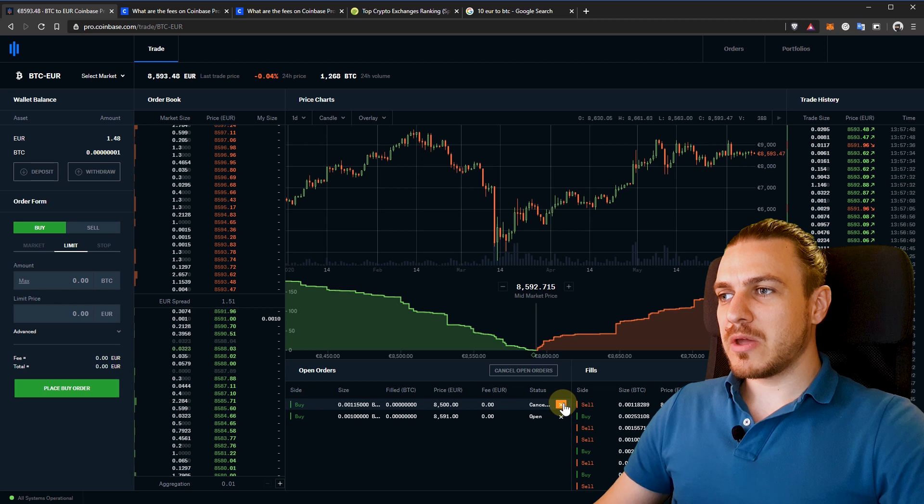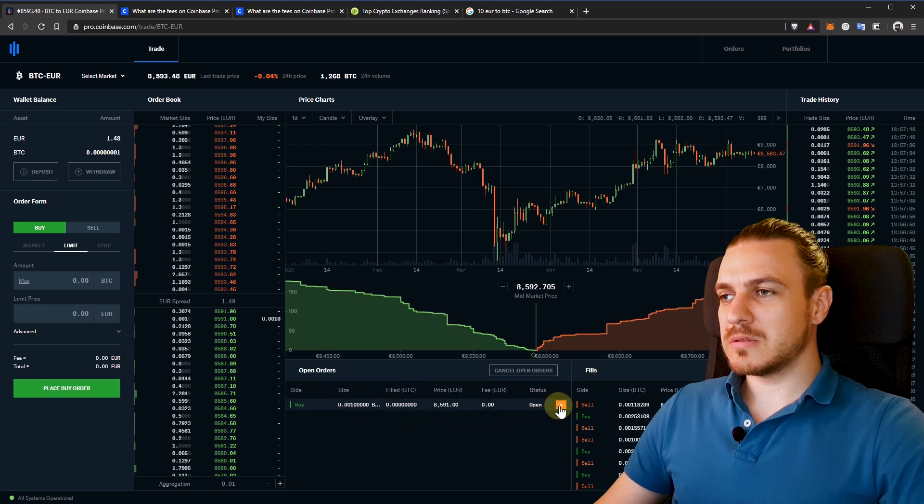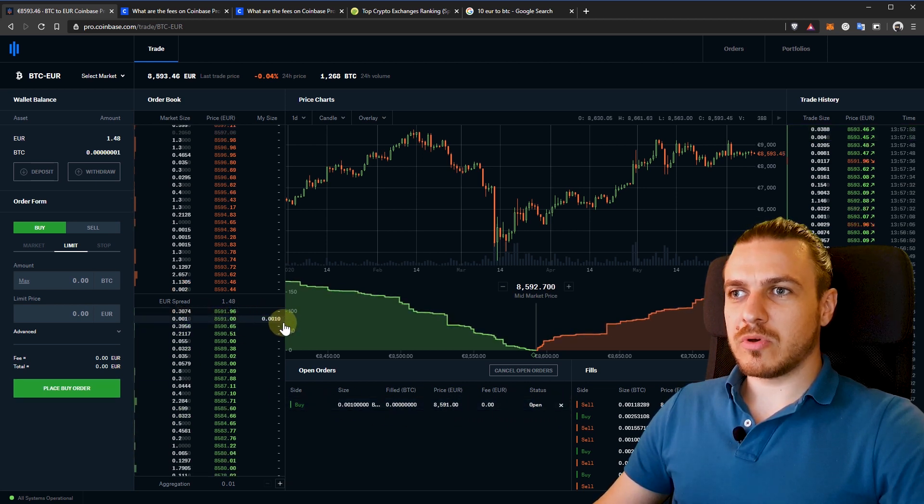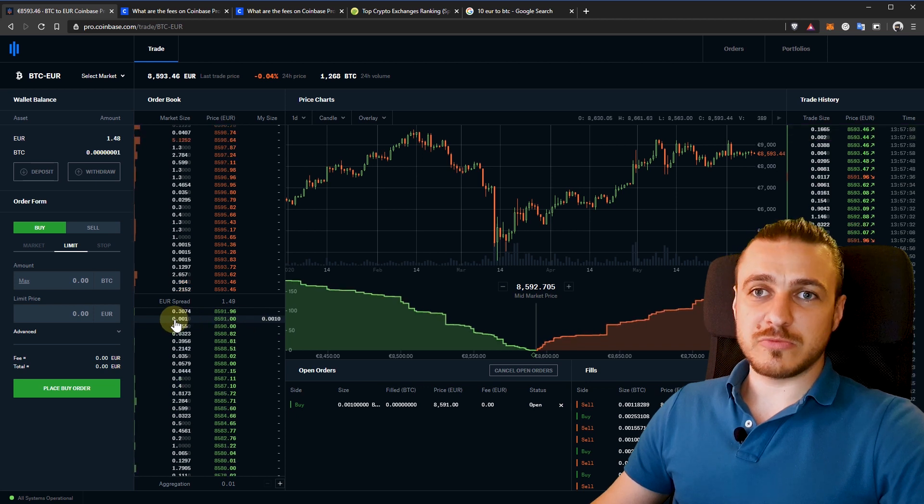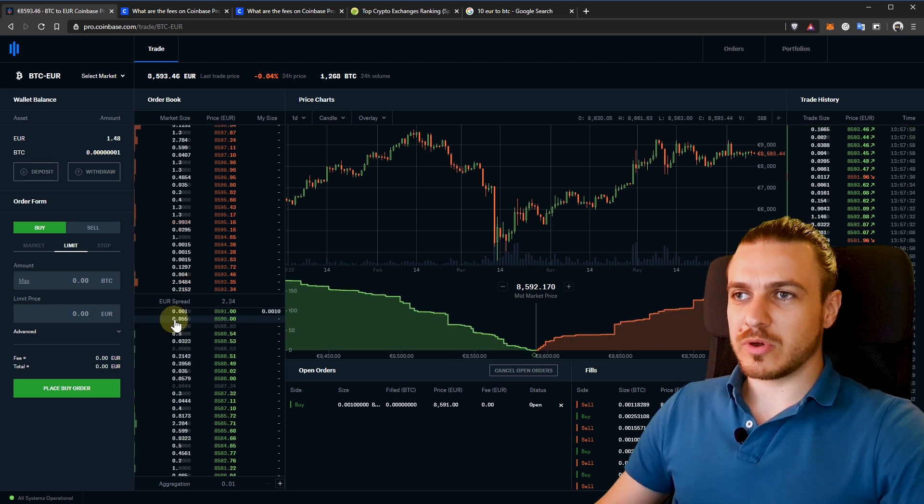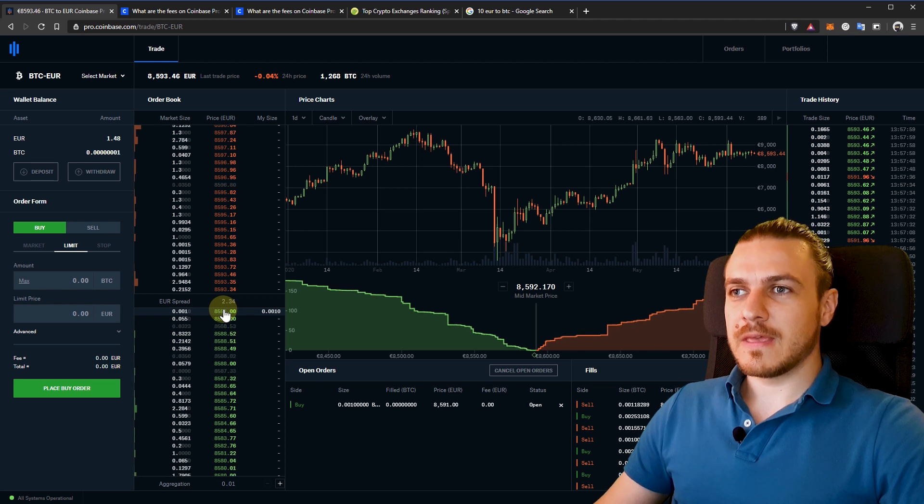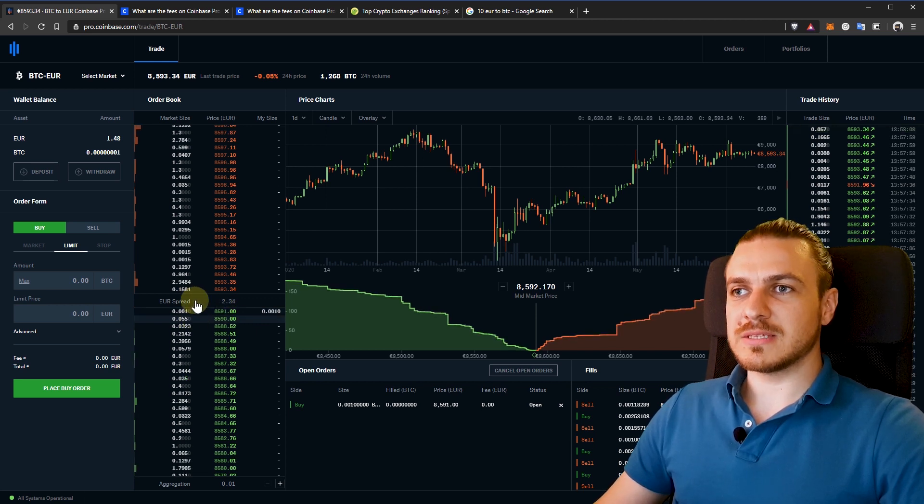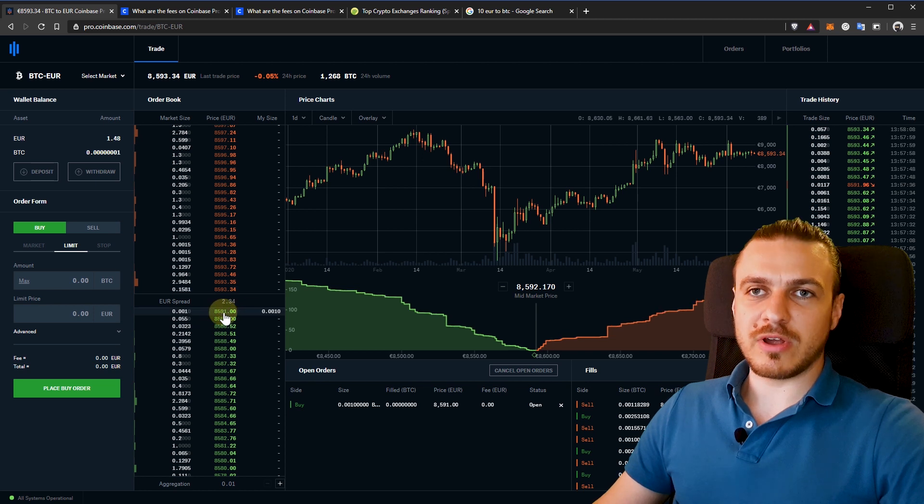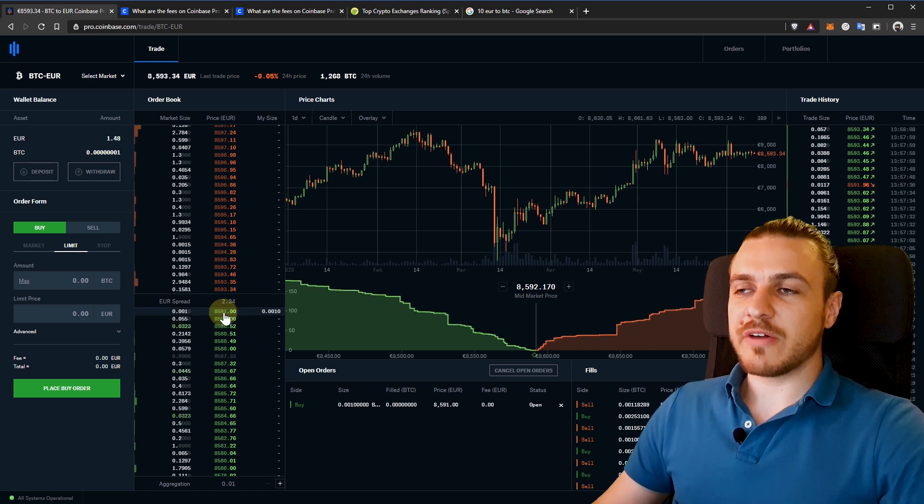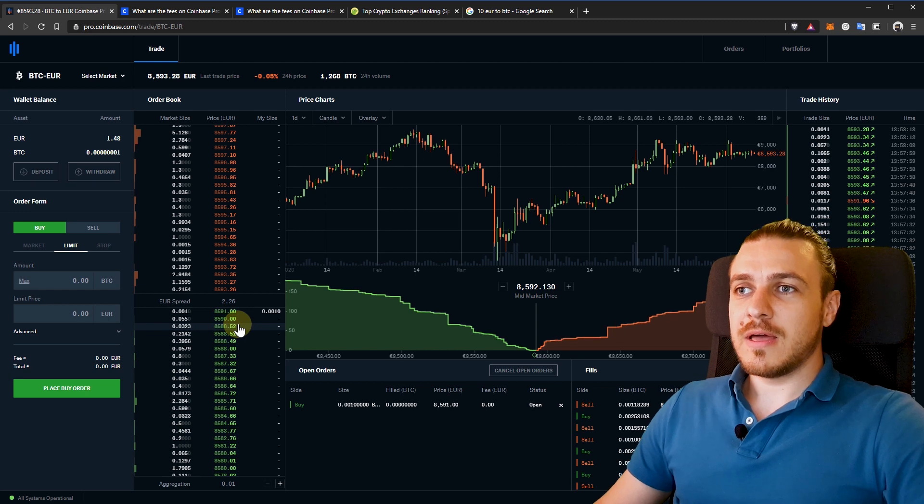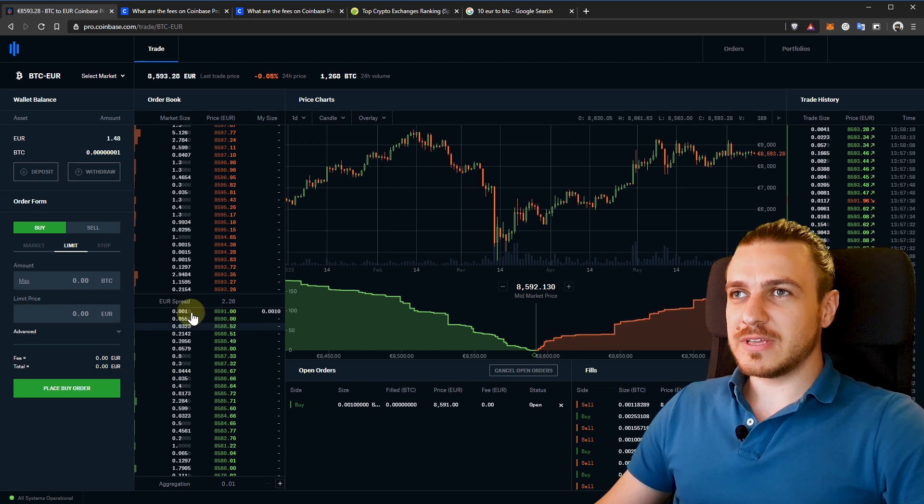And now you can see my order here, the open one and my price in the order book. This is the order that needs to be filled in order to receive my Bitcoin. You will see it's the next in the queue. So whenever someone will buy either at market price or the sell price will reach this price, it will be filled in and I will have my Bitcoin. Until this order is filled in, it shouldn't take long. But I'll present you the rest of the interface.